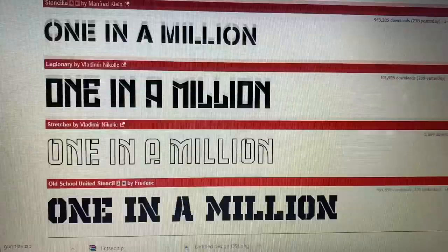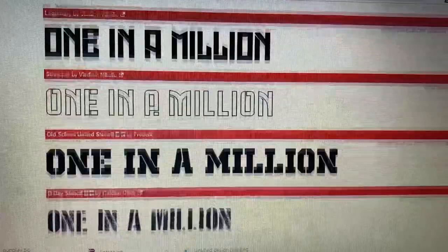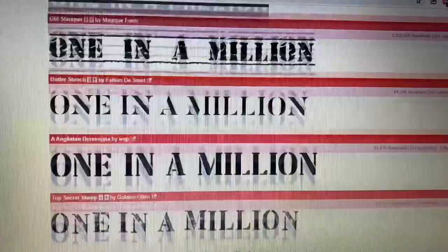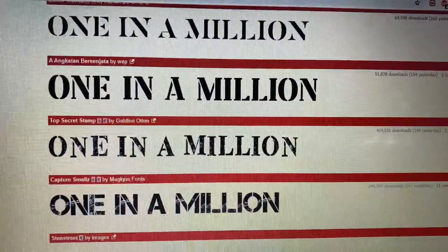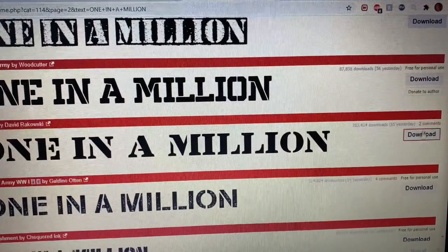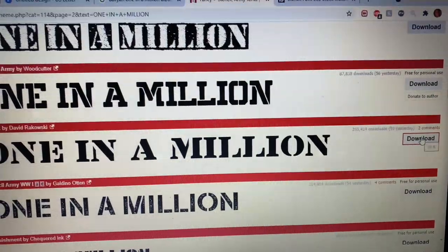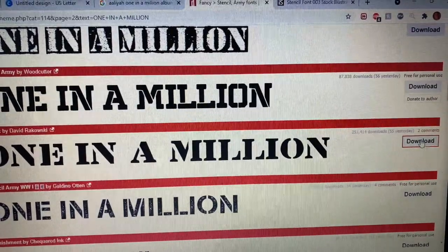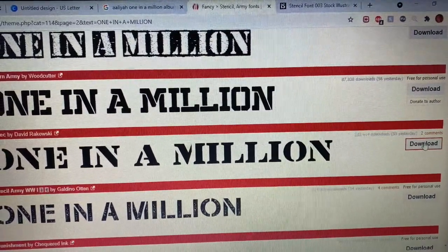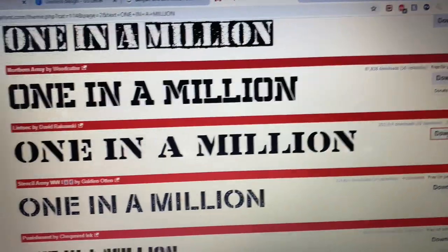Next, find a font you want to use on dafonts.com and download them. I downloaded two but you can download more or less. They will download as a zip file so you will need to extract them before you can use them.